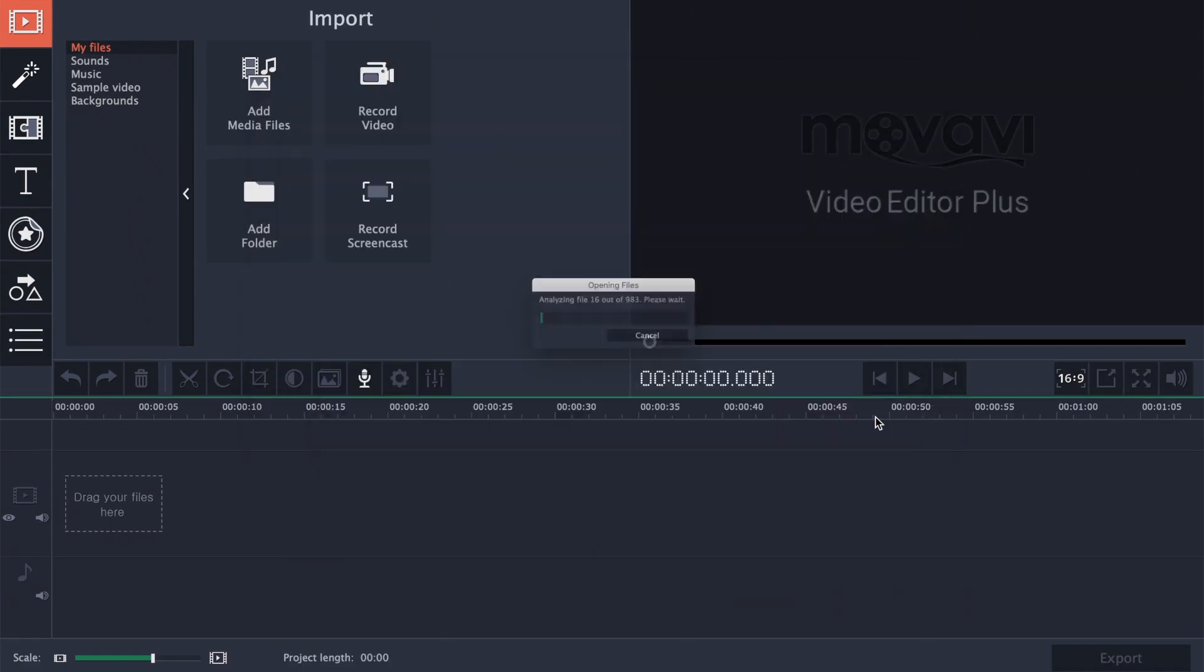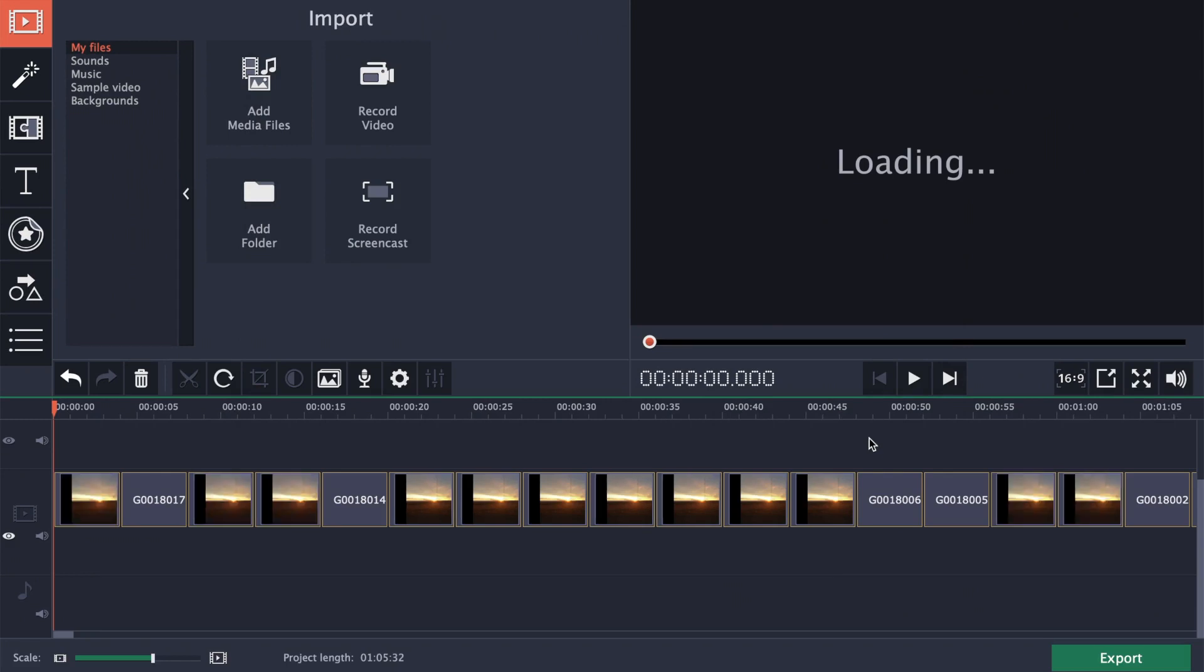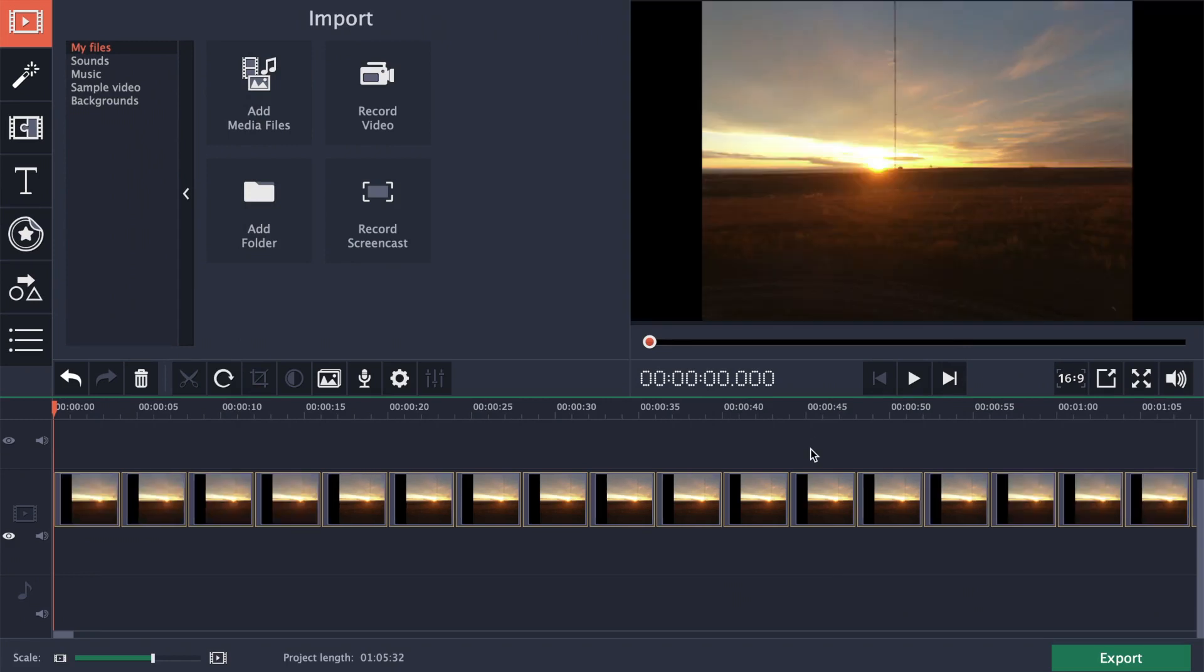This imports all your timelapse images into your timeline. By default, each image clip is 4 seconds long. For a timelapse video, we need to change the duration of all the clips to one frame each.